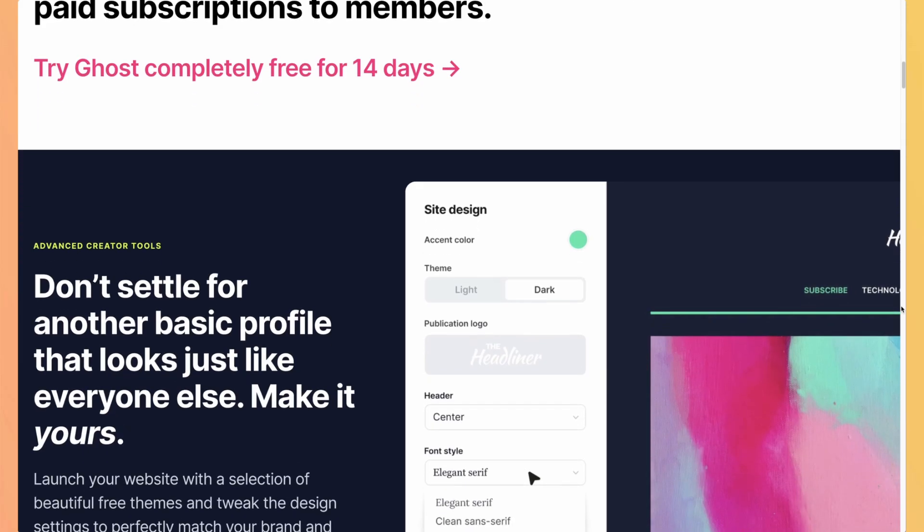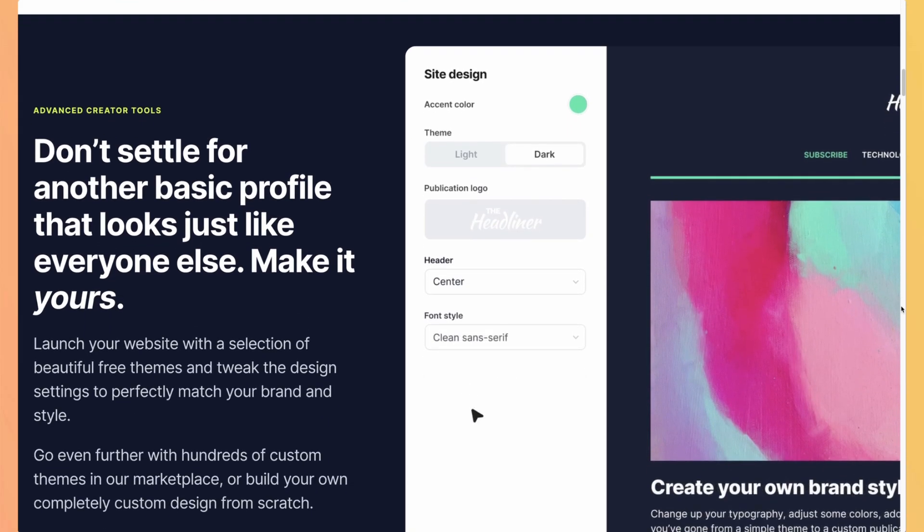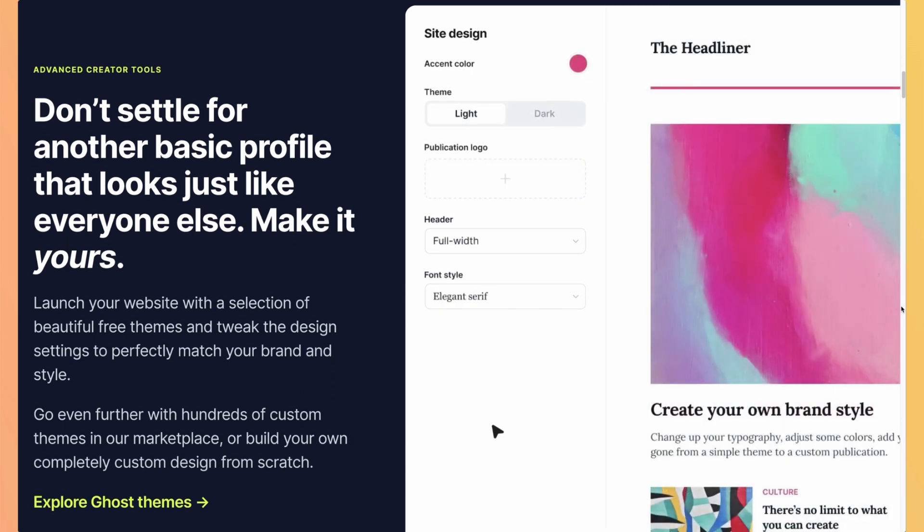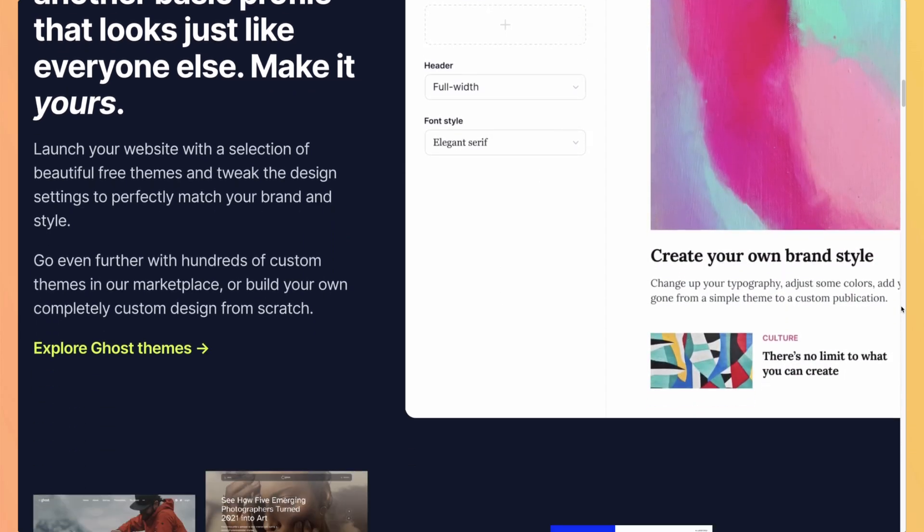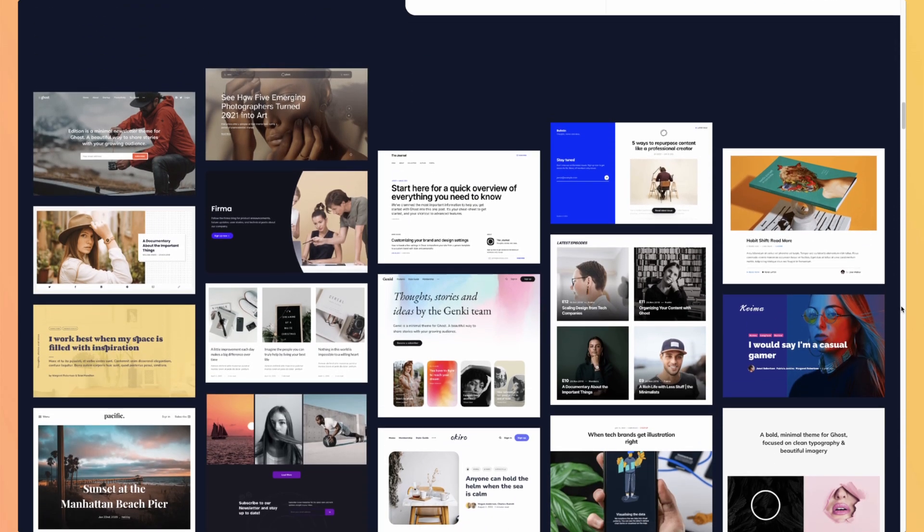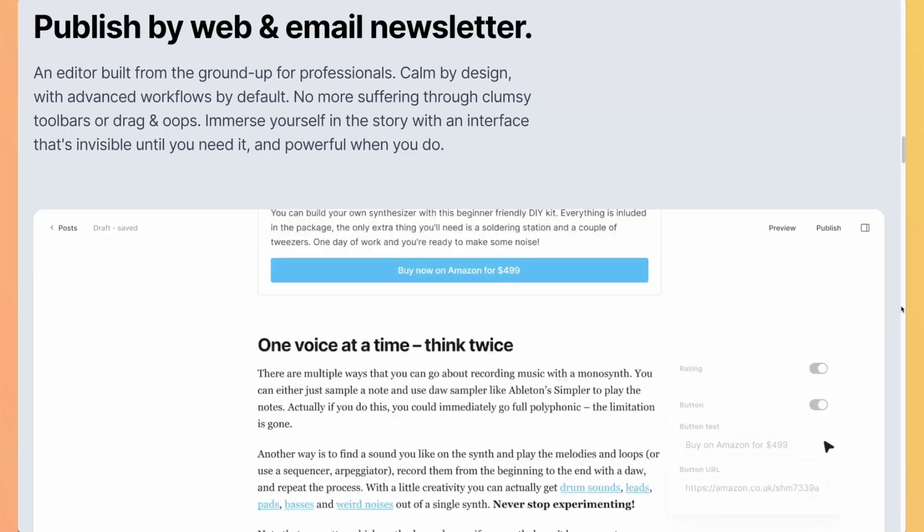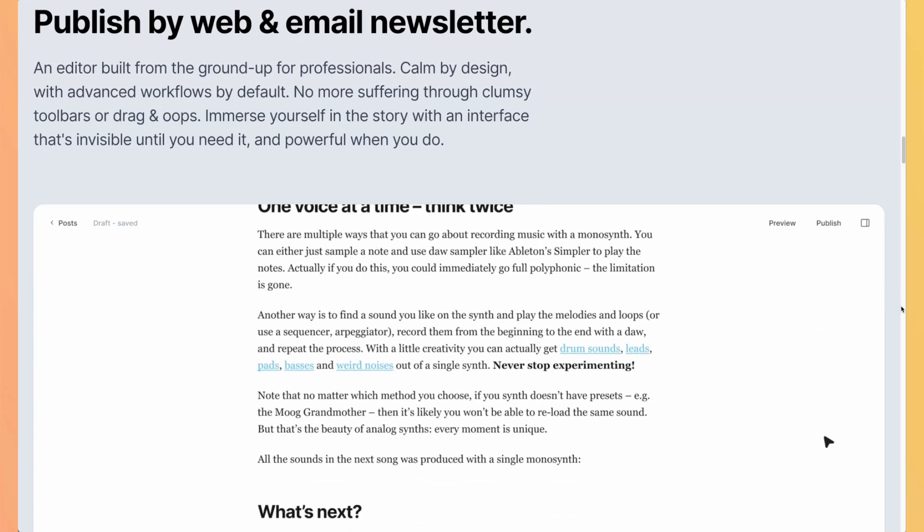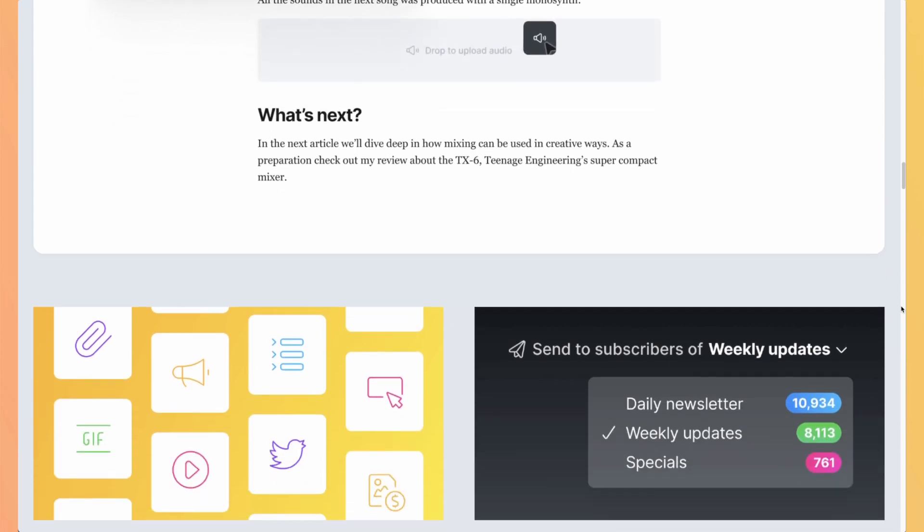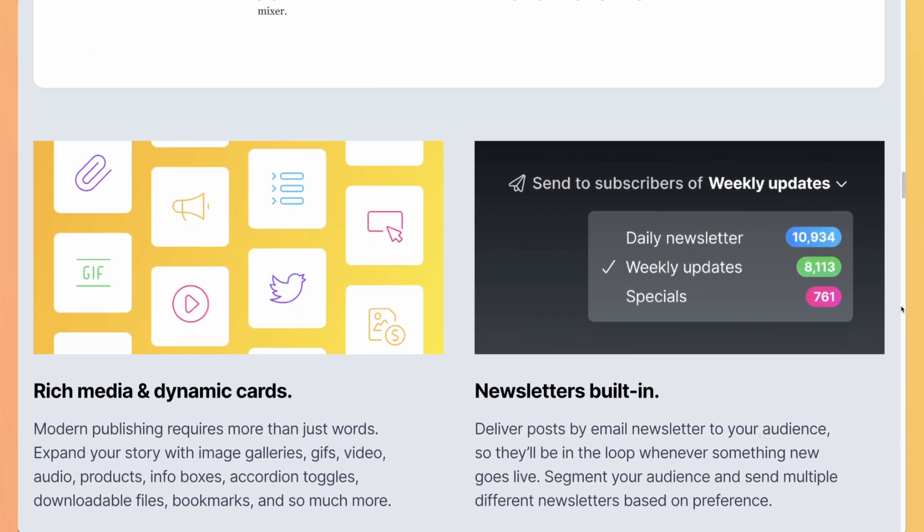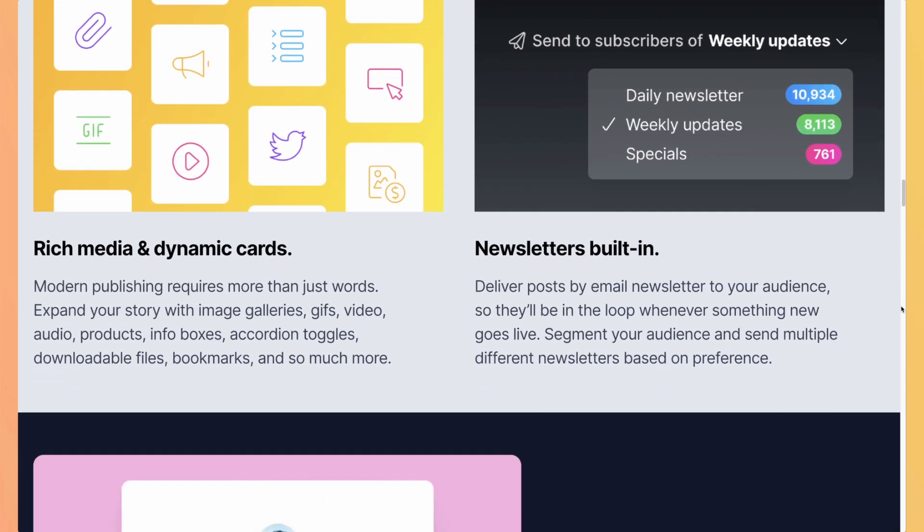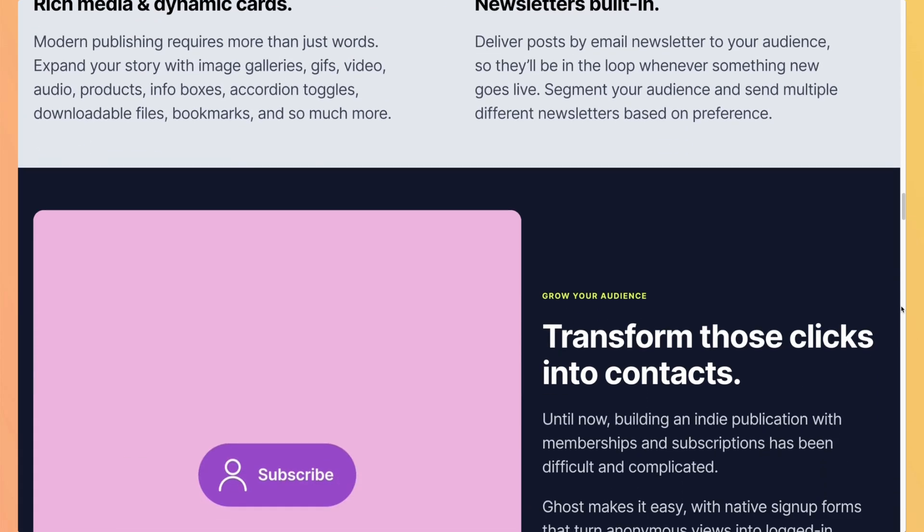In this video, we'll take a deep dive into Ghost's unique features and capabilities. Its user-friendly interface, customizable design and robust publishing tools make it easy to create and manage content. We'll also look at its powerful membership and subscription features, allowing you to monetize your content and build a loyal following.